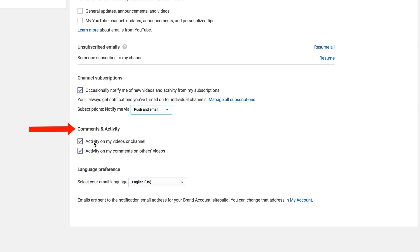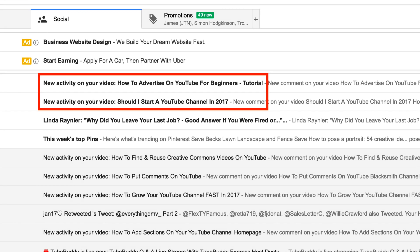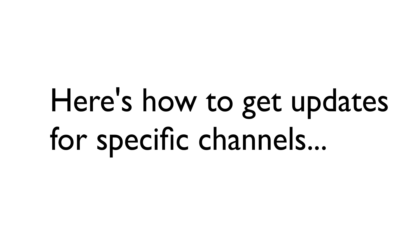Comments and activity, check the boxes for activity on my videos or channel, activity on my comments or other videos. Here it says emails are sent to the notification email address for your brand account so you'll get email notifications to your Gmail address for your YouTube account.